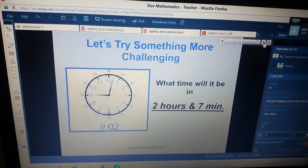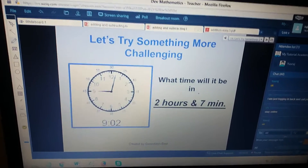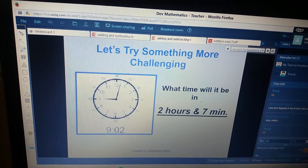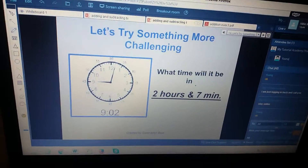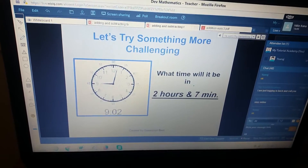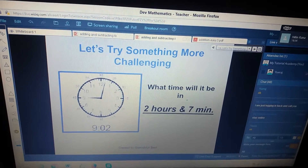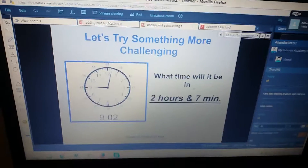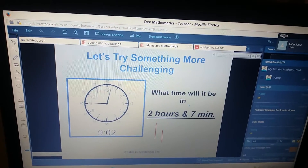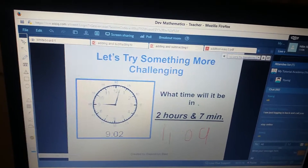What time will it be in two hours and seven minutes from the time shown in the clock? Two hours and seven minutes. Since the question has not told you AM or PM, you will leave it as 11:09 — it can be AM or PM.